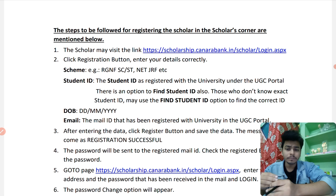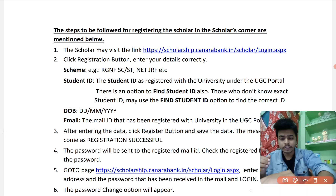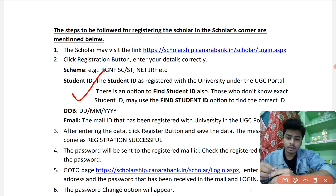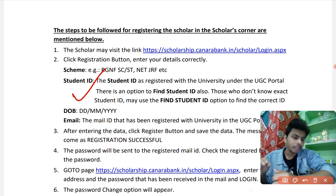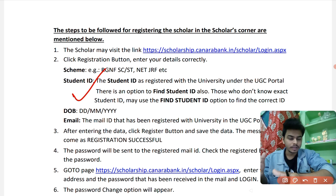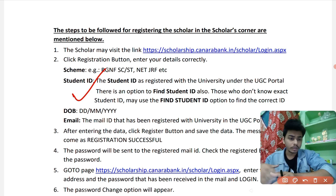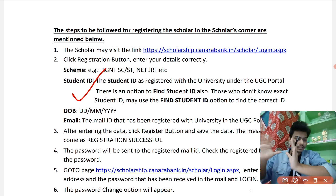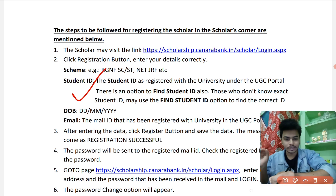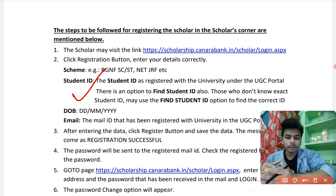Here you can clearly see it is written: 'The scholar may visit' — you need to go there. Now regarding student ID specifically, it is clearly written: there is an option to find the student ID, but the student ID must be registered with the university under the UGC portal. The student ID with which we register at the university — the university will enter that into the UGC portal. Universities especially need to do this, because all college data goes to the university, and the university takes that action.